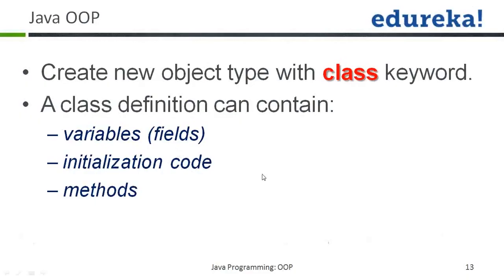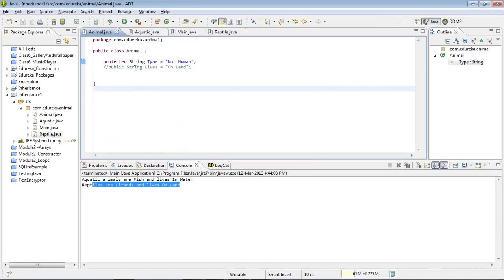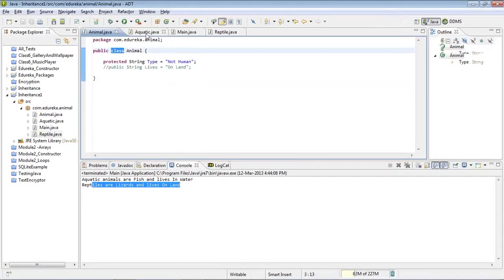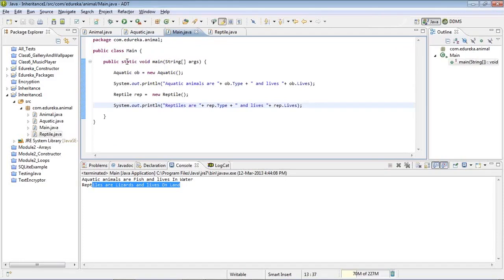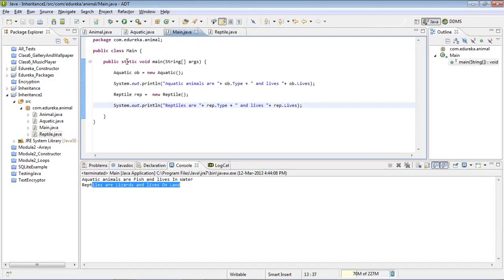We use the class keyword to create a new object type. Whenever you have to declare a class, you'll be using the class keyword. You would have seen it many times — here in Animal, Aquatic, Reptile, and even in Main. The class keyword has to be present whenever you define a class.